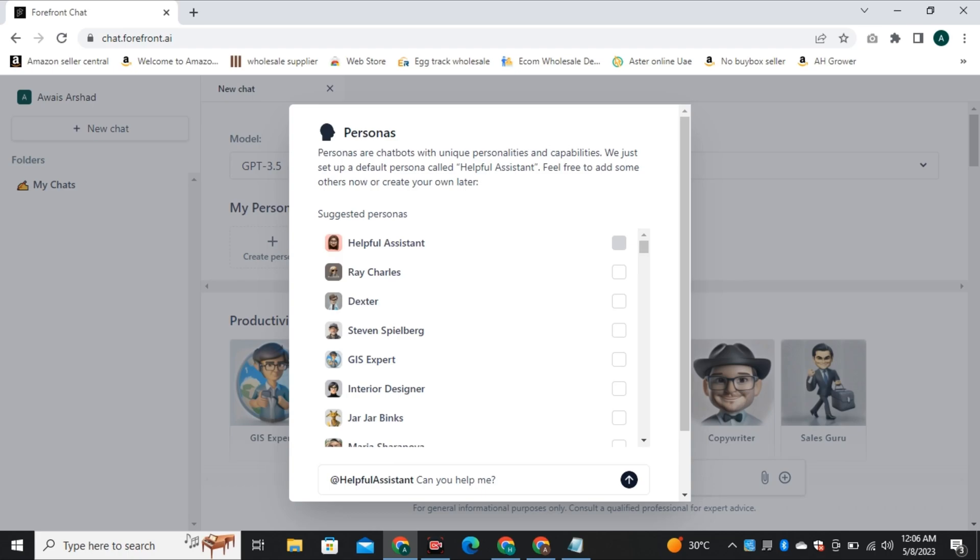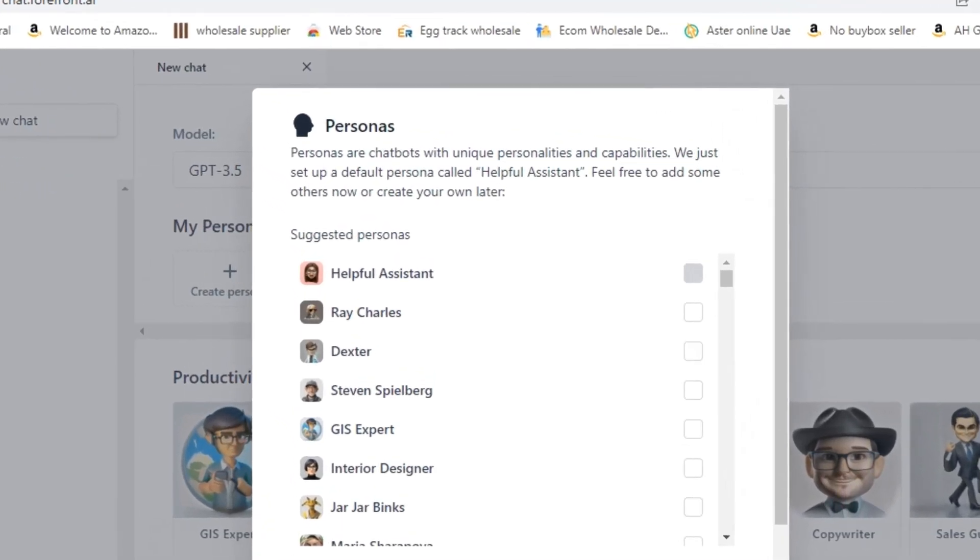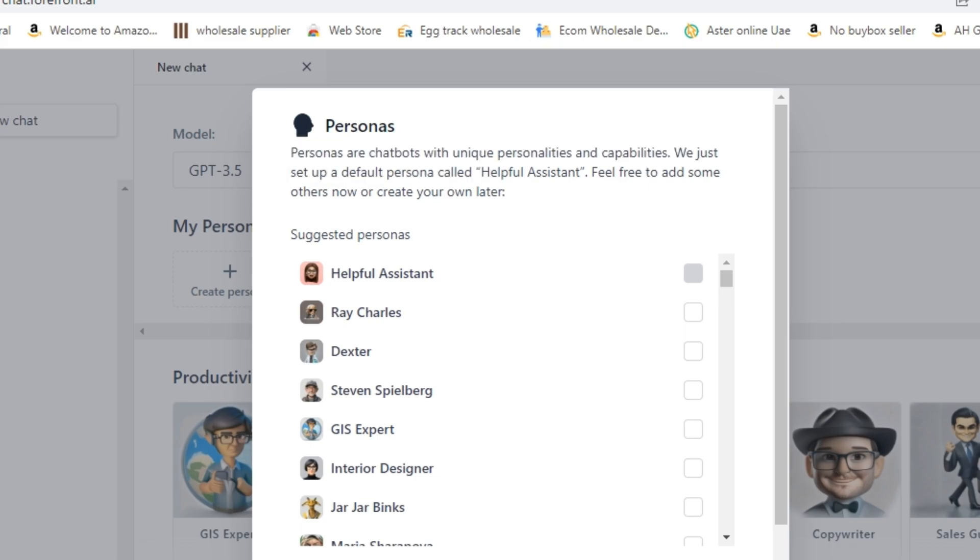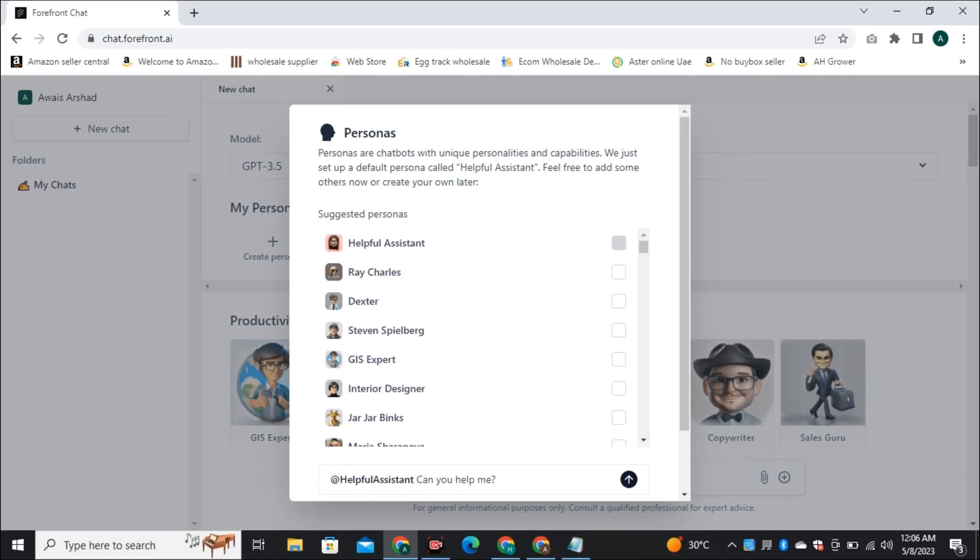And here you have to select the persona. So what are the personas? Personas are the chatbot with their own unique personalities and capabilities. And by default, you will get a helpful assistant and I will prefer to use that default model.